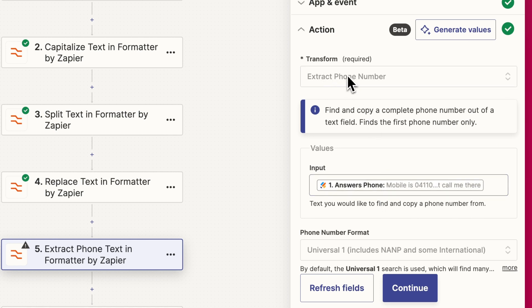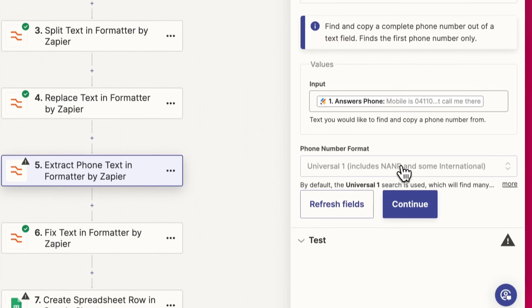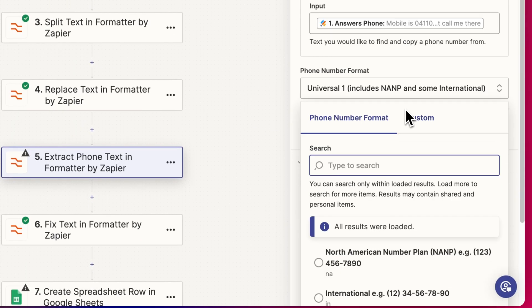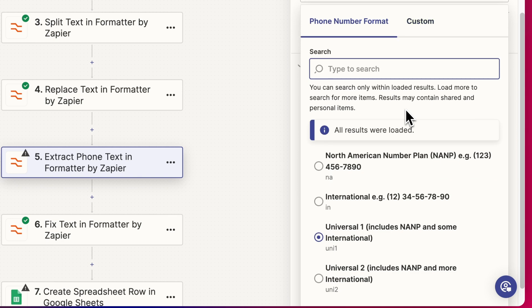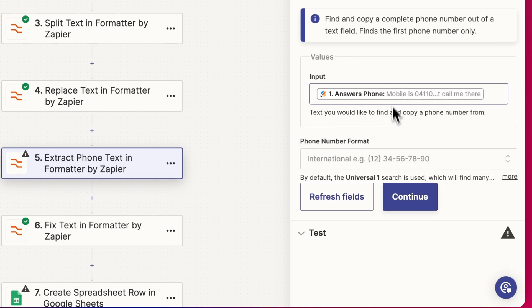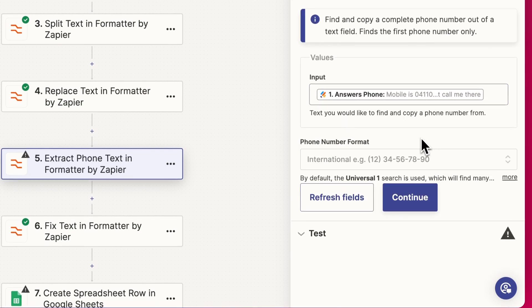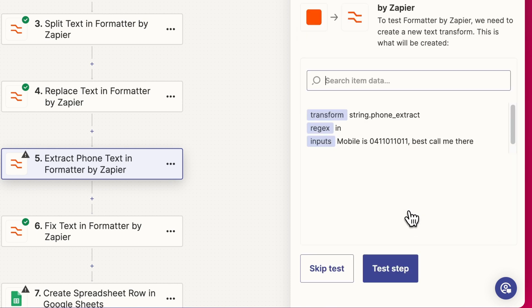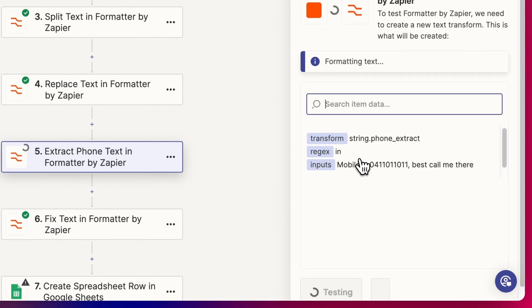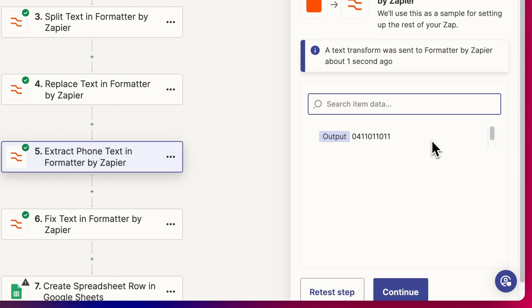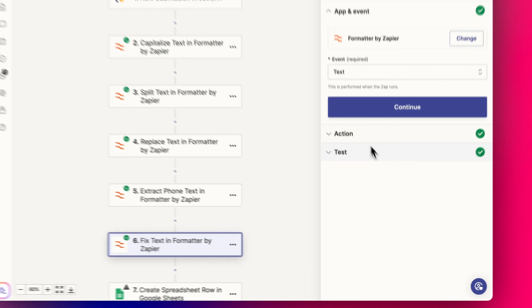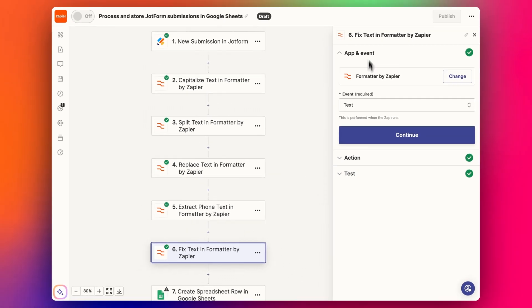We're going to extract the phone number. We can select the phone number format if we have one that's regular. I'm going to click international, let's see how it does it. We'll test this step. Cool, it's pulled out just the number from that, so now we can continue.